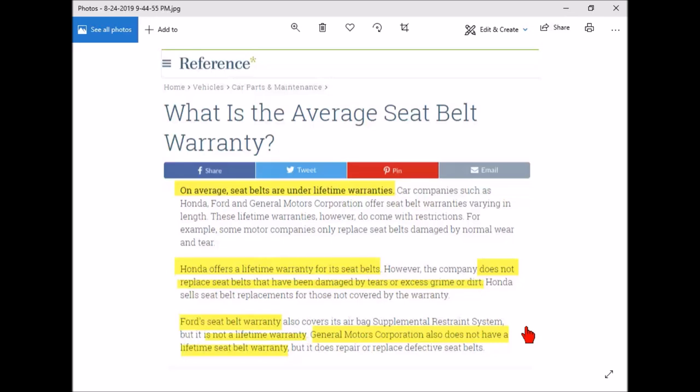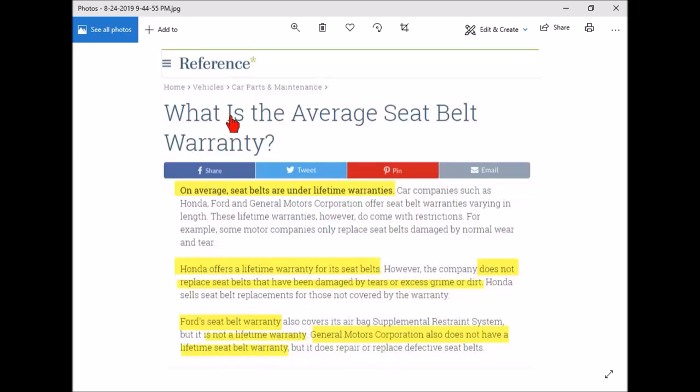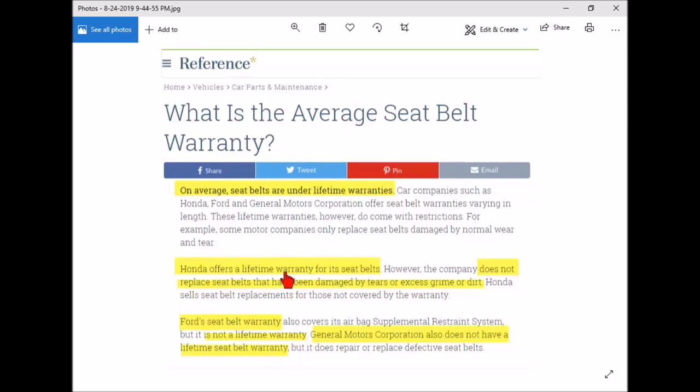Now remember, on average seat belts have a lifetime warranty. But Ford is not a lifetime warranty. And then General Motors, which on average seat belts have a lifetime warranty, also does not have a lifetime warranty. So General Motors does not have a lifetime warranty even though on average they do, and Ford does not have one even though on average they do, and Honda has one but not if they're dirty or torn or damaged. I think this on average, there's a missing word here. Should say on average NO seat belts are under lifetime warranty. So you want to be careful when you read stuff on the internet.